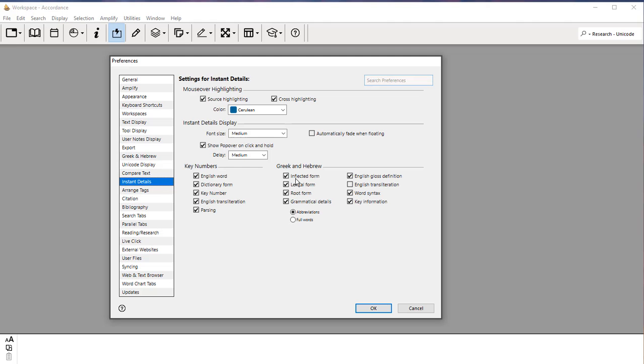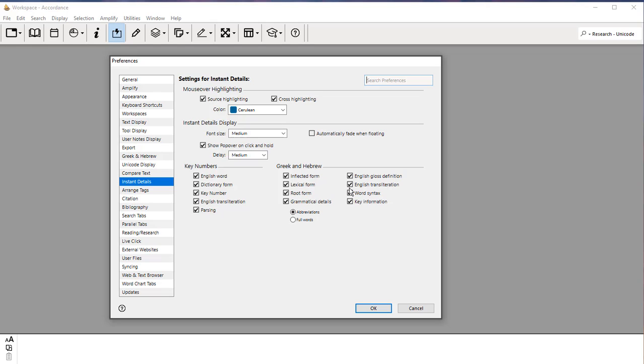For instant details, for right now, you can check everything. I don't typically check English transliteration. You can check that for the time being. Once you've learned the letters, you will not need to worry about English transliteration. Go ahead and leave it checked for right now. That should be it for the moment.